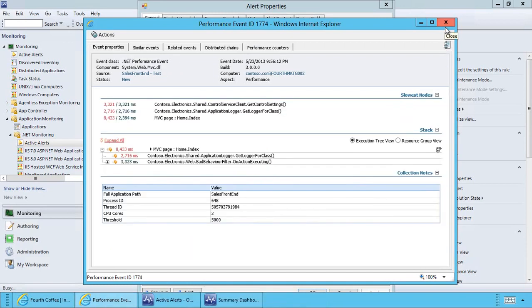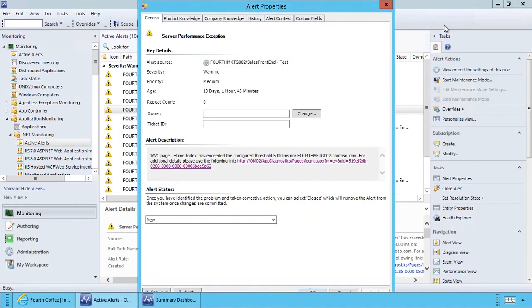As per our previous view we have a code error and I need to pass this now on to my development team. To make this also seamless, Operation Manager now integrates fully with Visual Studio Team Foundation Server through a connector.